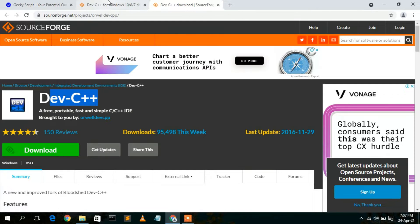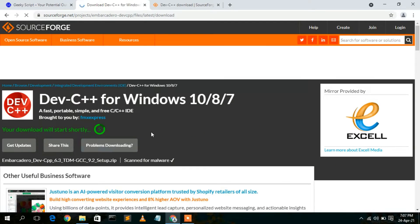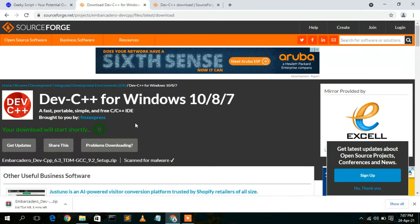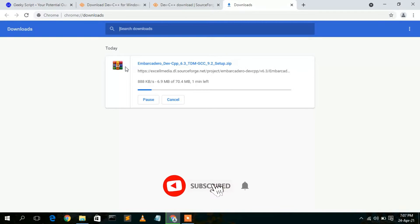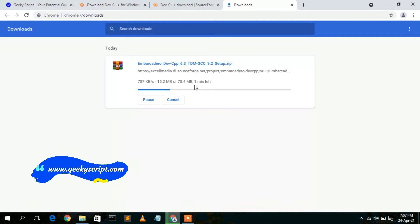It is always recommended to use the latest version of Dev C++. So I'll click on the download button to download the latest version. It will automatically start downloading after five seconds. As you can see, Dev C++ version 9.2 setup is currently downloading — it is a zip file, so it will take a couple of minutes.